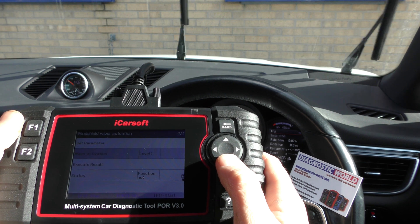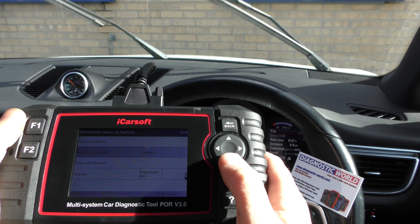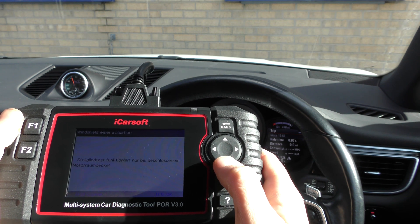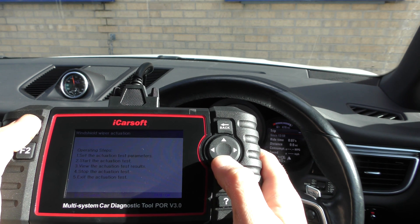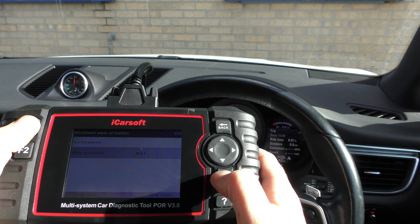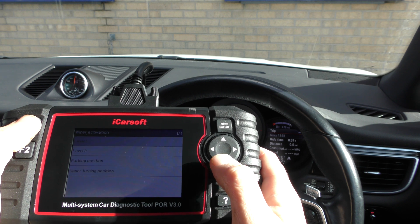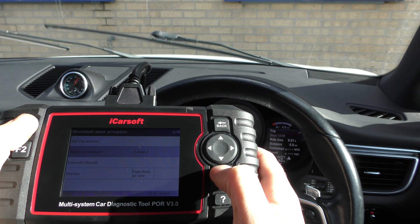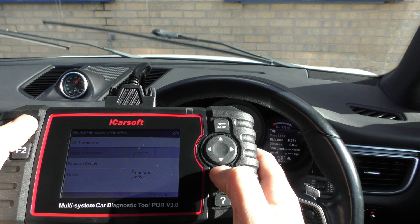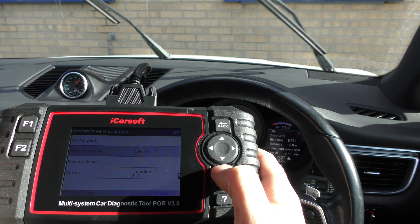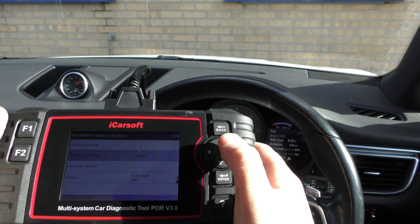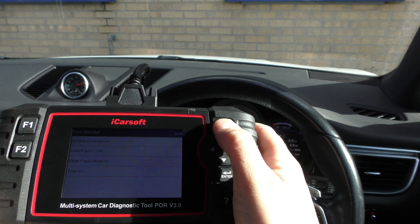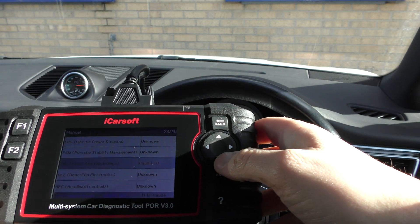There you see the wipers are going. We can go back and select Level 2, which shows them moving a bit quicker. To stop, you can just click F2 or come out of it. That's one example of an actuation test.